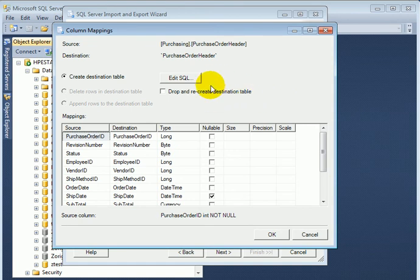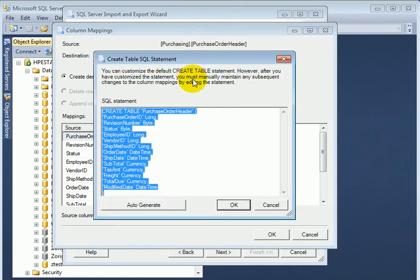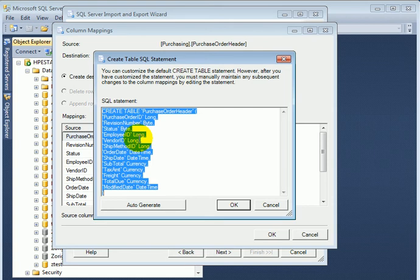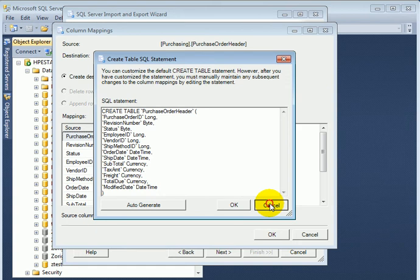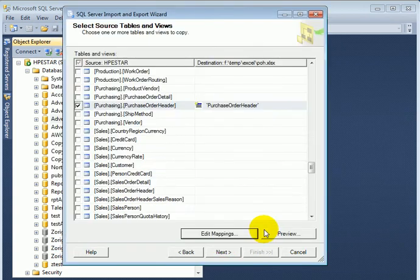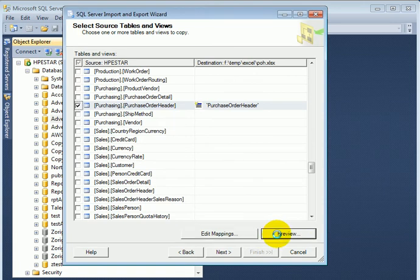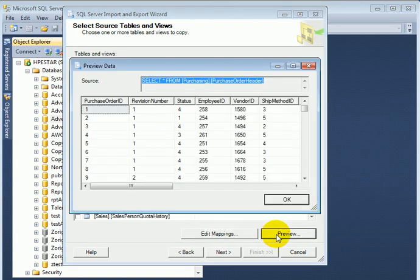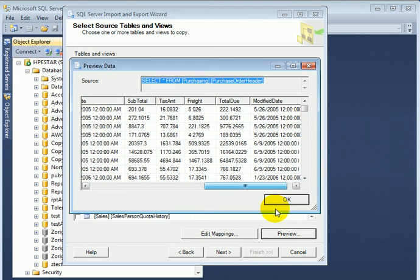We can also edit the SQL, which is similar to create table T-SQL. We are not doing any changes. We can preview the data. It looks good.